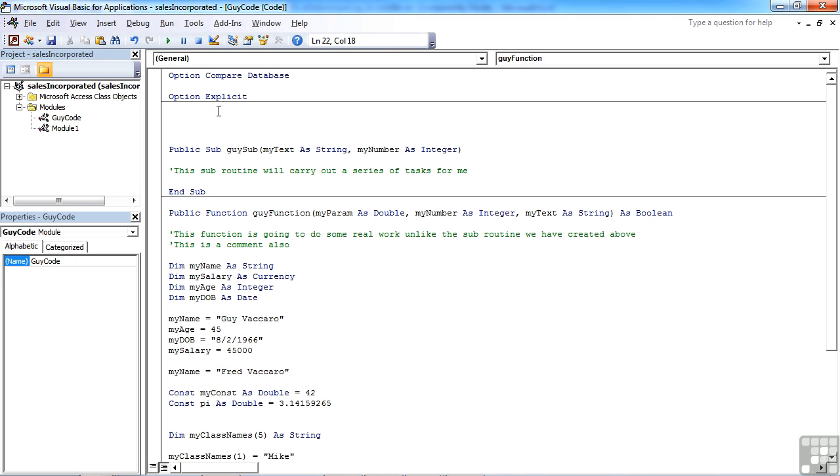If I move up to the top here, after the option compare database and option explicit—the option explicit, don't forget, means that all your variables must be declared—I can actually declare a variable up here.